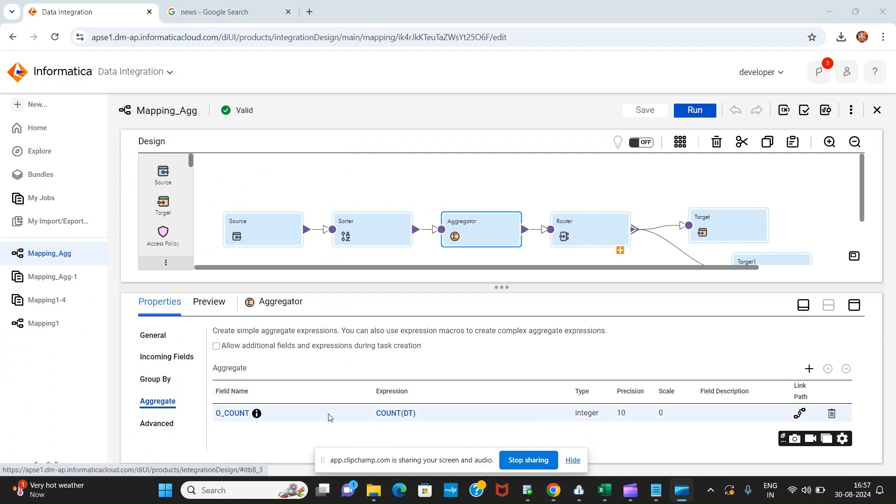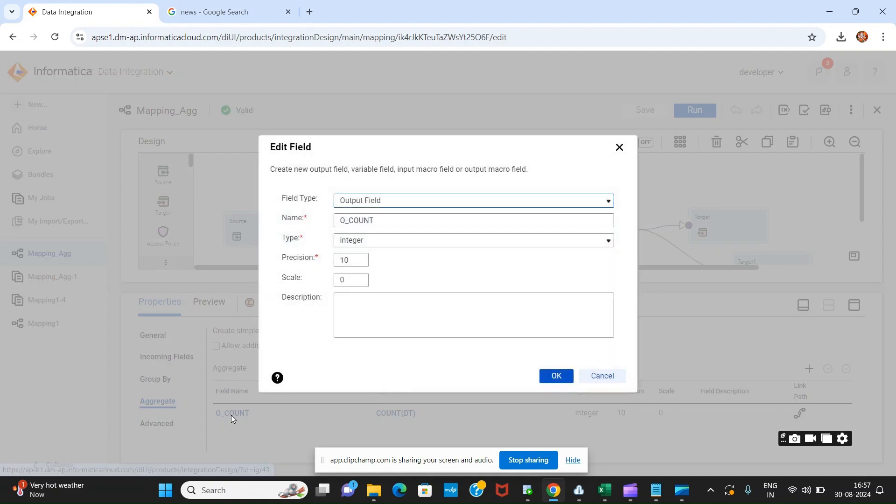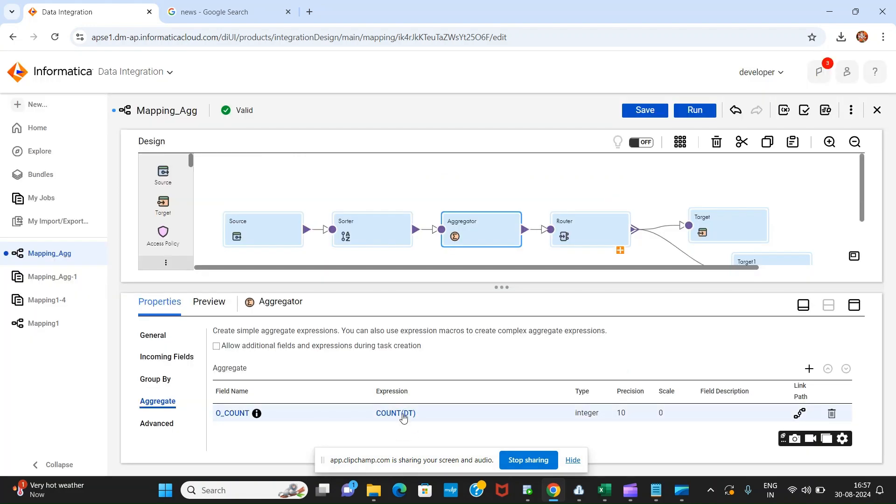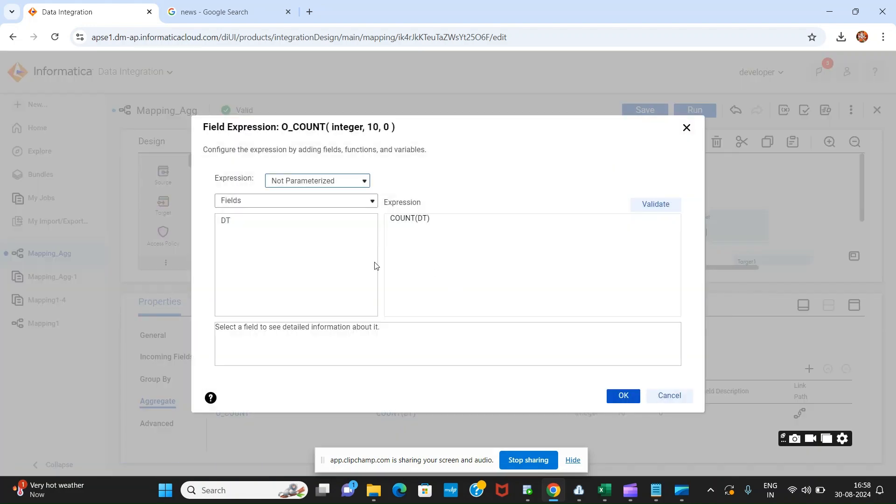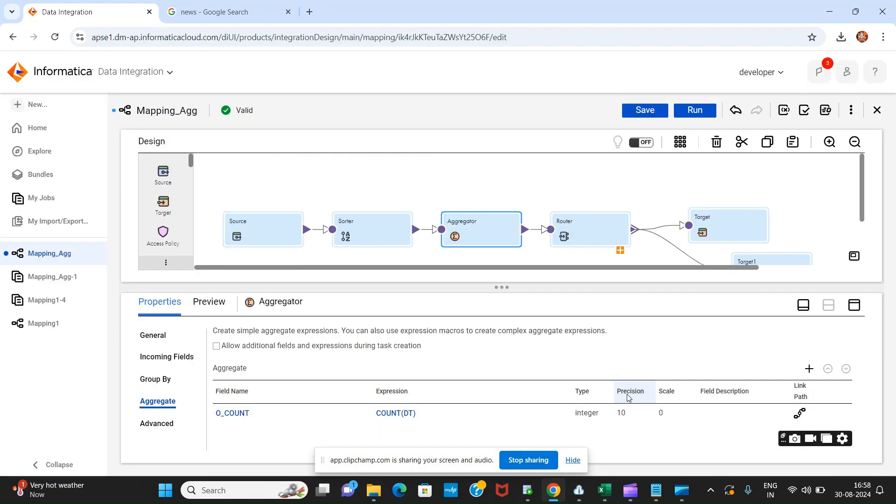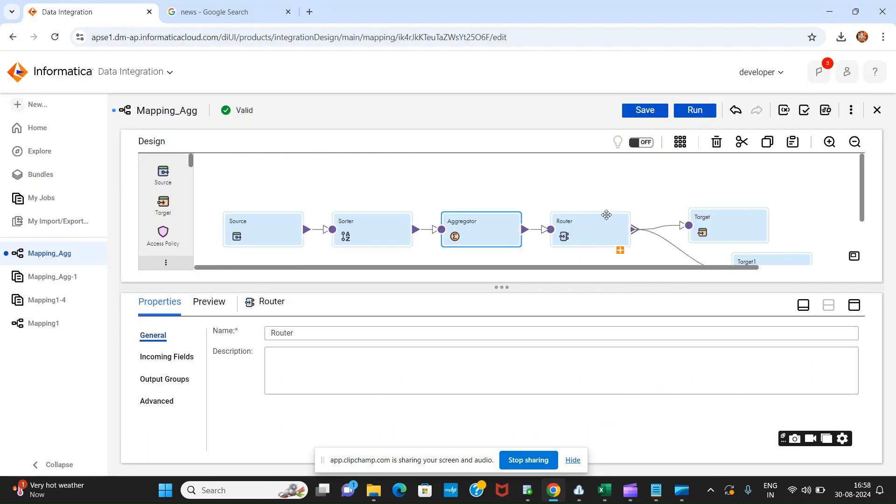We have aggregated and here one more thing: I have used this as an output field as an integer type, and after that I have used count of my input field. After that we have just used router.